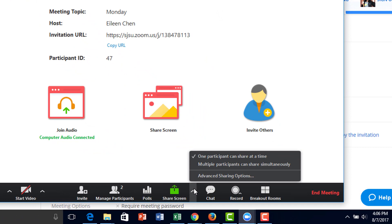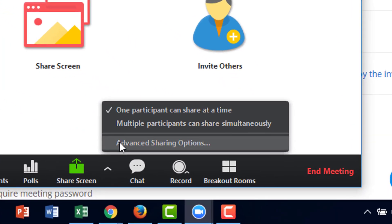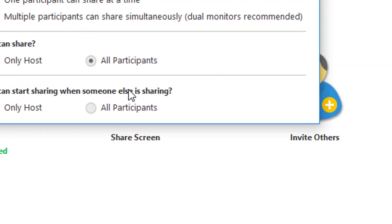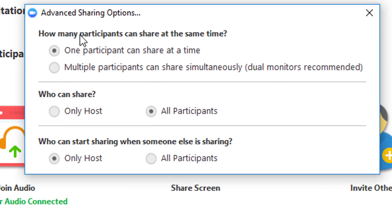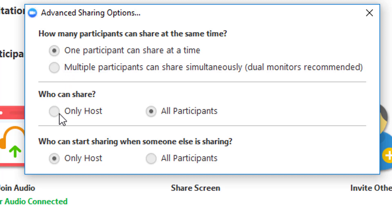Here are the advanced sharing options for screen sharing. Click here to open the box. You can allow multiple participants to share simultaneously, or have one participant share at a time — I recommend one participant at a time. You also have the option to set who can share: either only the host or all participants. And you can set who can start sharing when someone else is already sharing — you want to set that to only host.